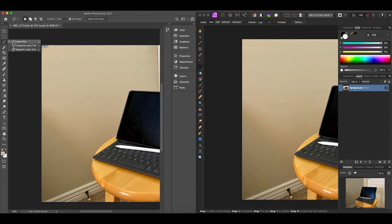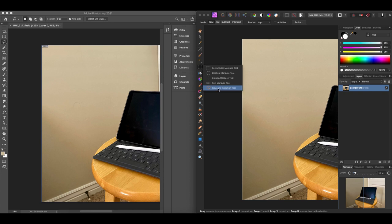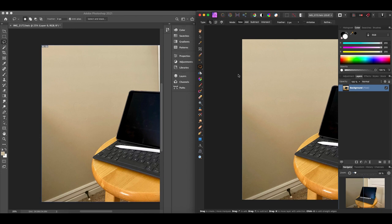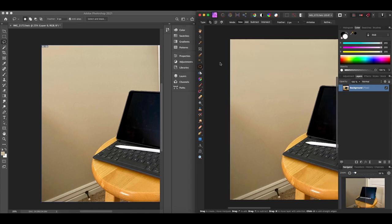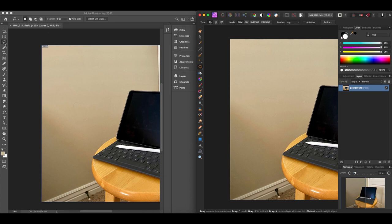Next is the lasso tool. In Affinity Photo it's called the freehand selection tool, and it works the same way — you draw a selection on your page. Under the lasso tool in Photoshop, there's also the polygonal lasso tool and the magnetic lasso tool. These are present in Affinity Photo too: you choose the freehand tool and then select the type up top — polygonal or magnetic. So basically the same options for those types of selection tools.